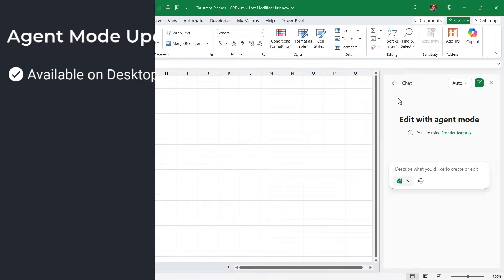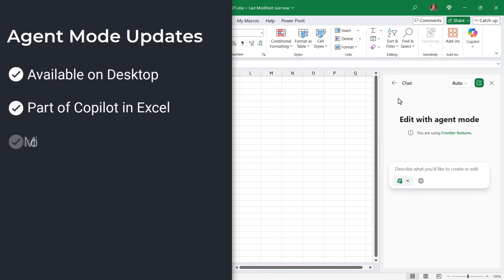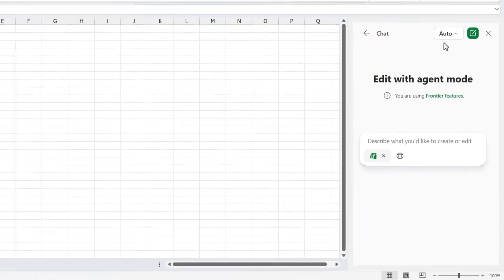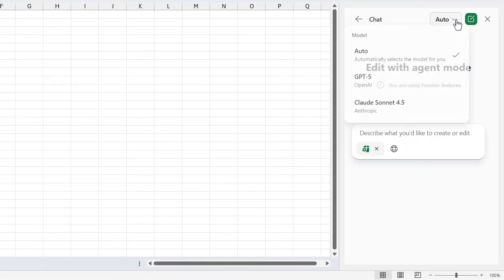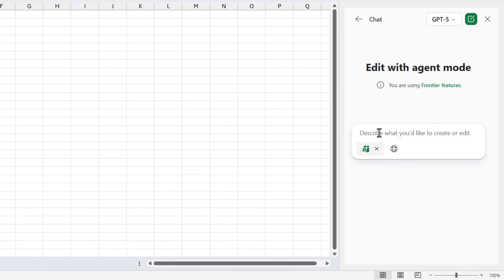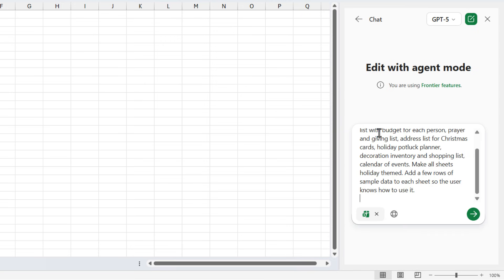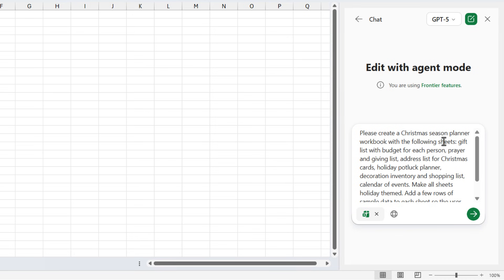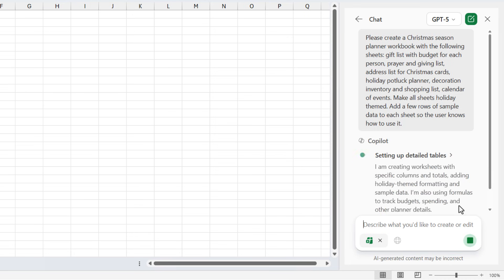And the third update is Model Options. So here in the Agent Mode window, we now have this dropdown where we can choose between GPT-5 and Claude Sonnet 4.5. And it's really great that Microsoft is giving us some options here. So we'll start with GPT-5, and I'm going to paste in a prompt that I used in my previous video on Agent Mode to create this Christmas season planner. And we'll go ahead and kick that off.